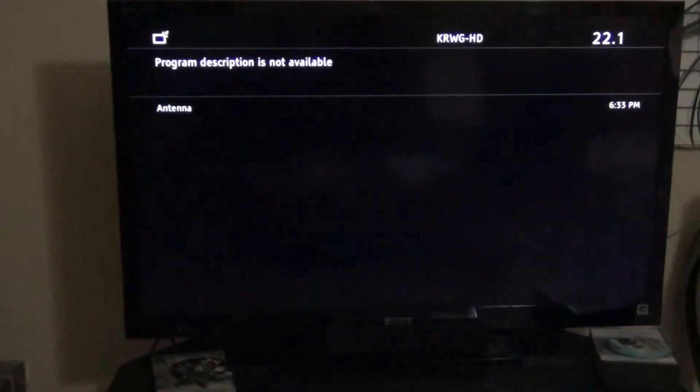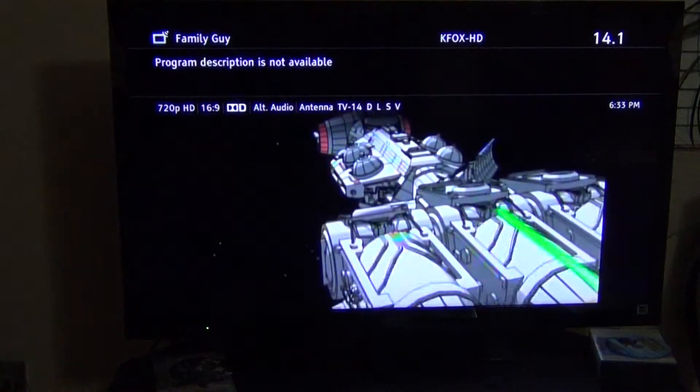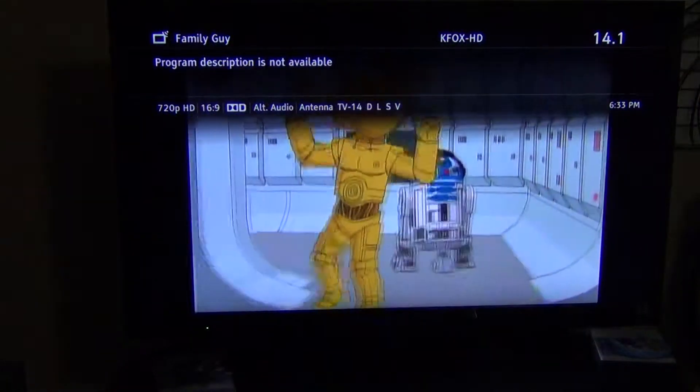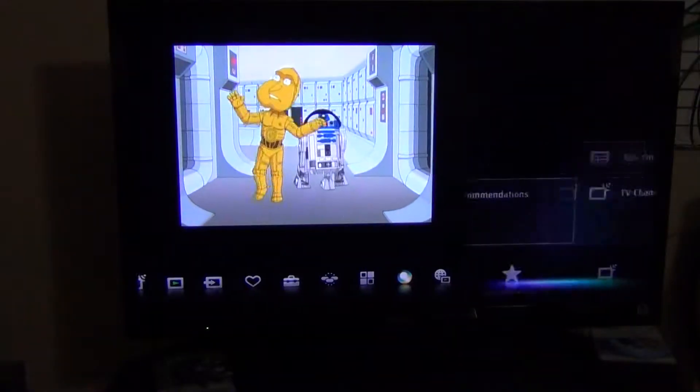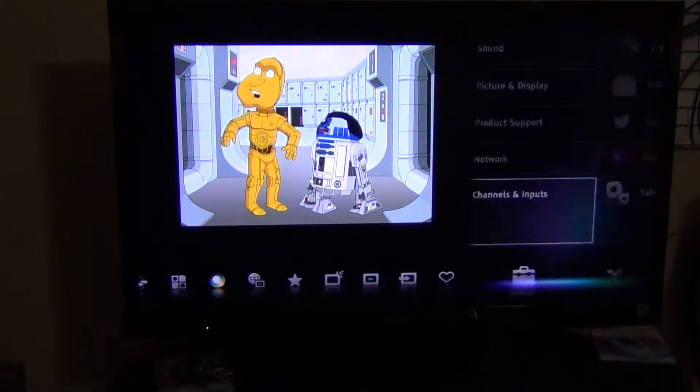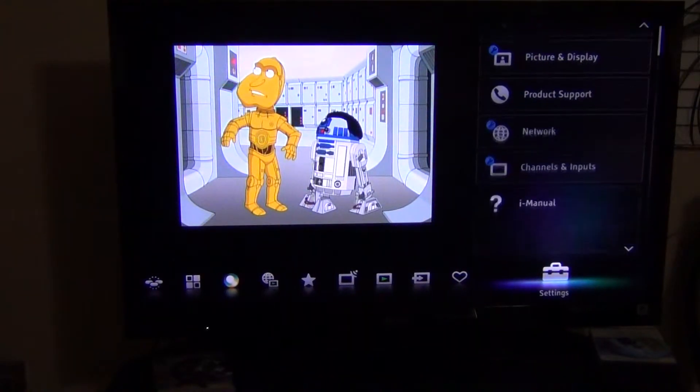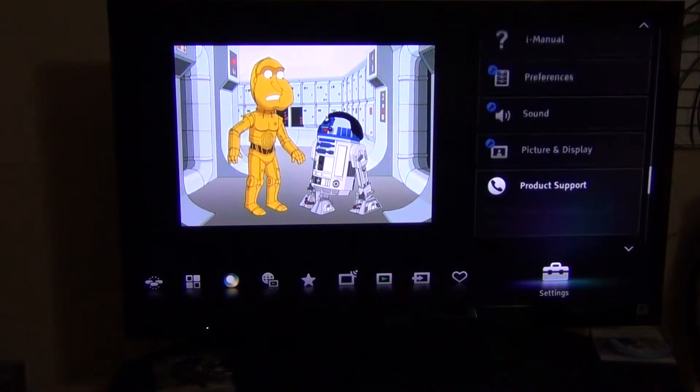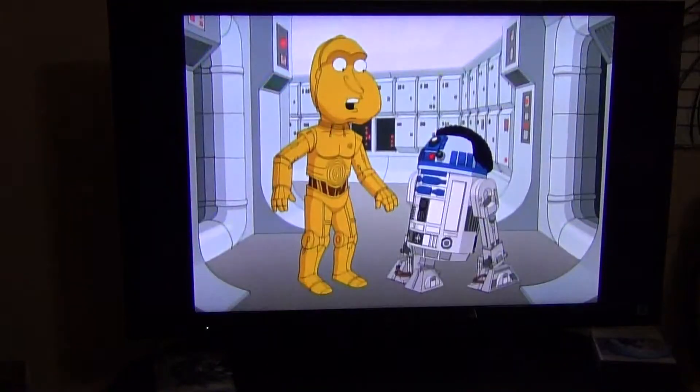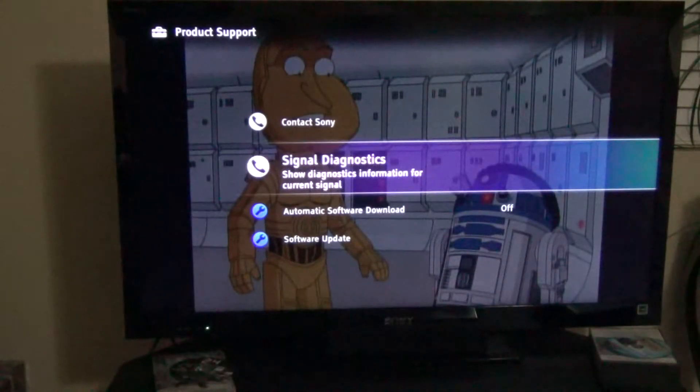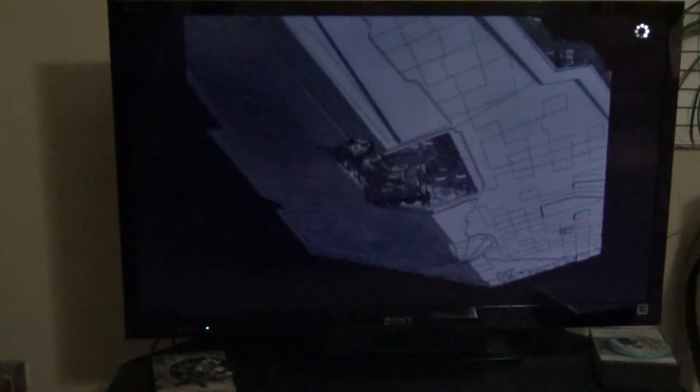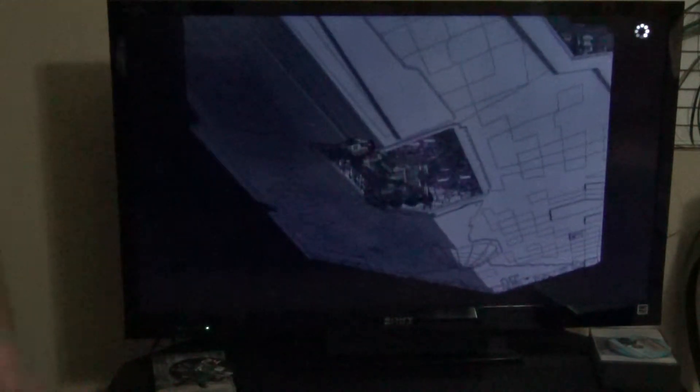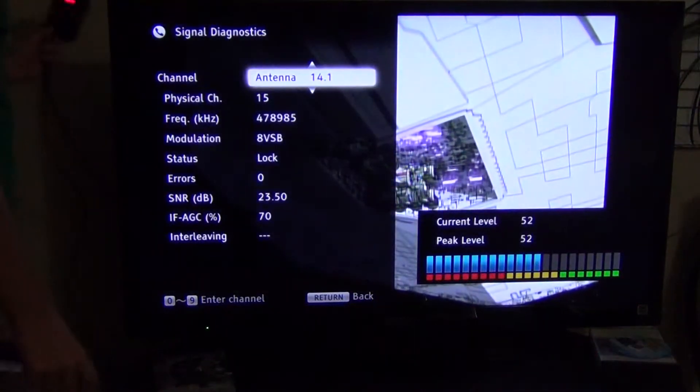Let's go over here. Channel 14. And we'll go to the menu. Settings. Product support. We'll go over here to signal diagnostics. And look, this is all the way up. You can see right here.